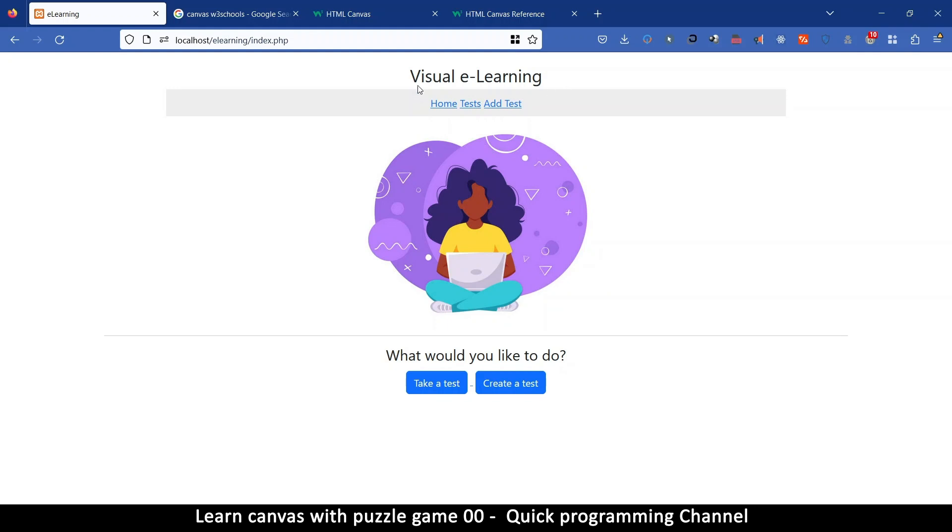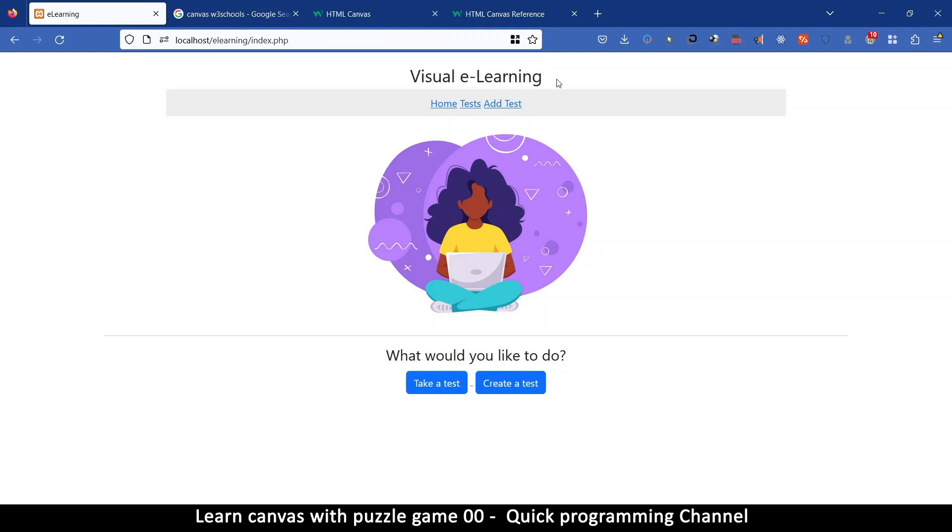In this one I want us to do a simple puzzle game of sorts so that we learn how to use the canvas and how you can go about using it for things like games.